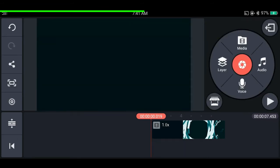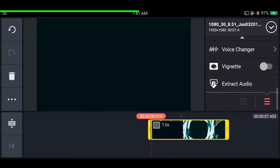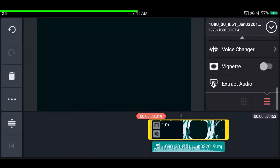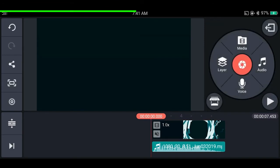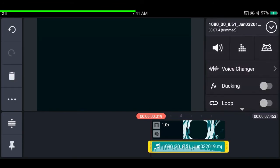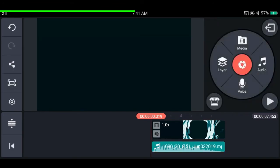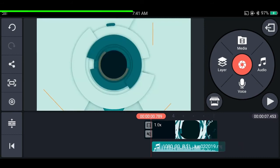If the audio is out of sync or you want to edit the audio, you can extract it from the video by tapping on the clip and selecting extract audio. This lets you sync or edit the audio, use it anywhere else in the project, and apply the upcoming audio tricks to the extracted audio as well.